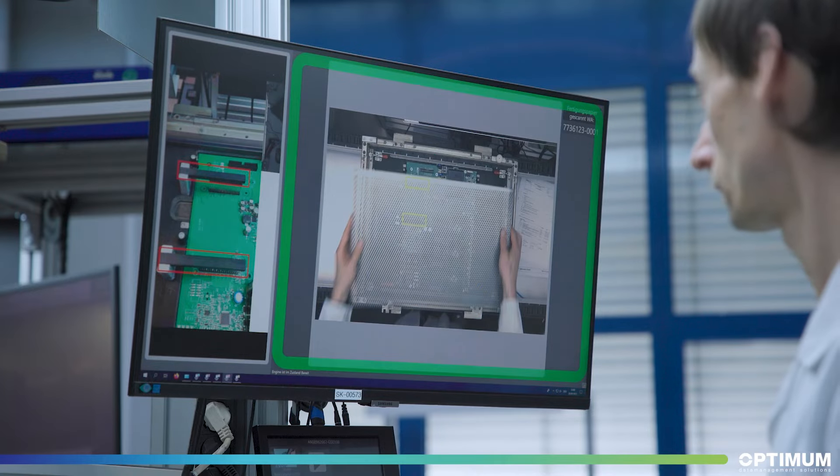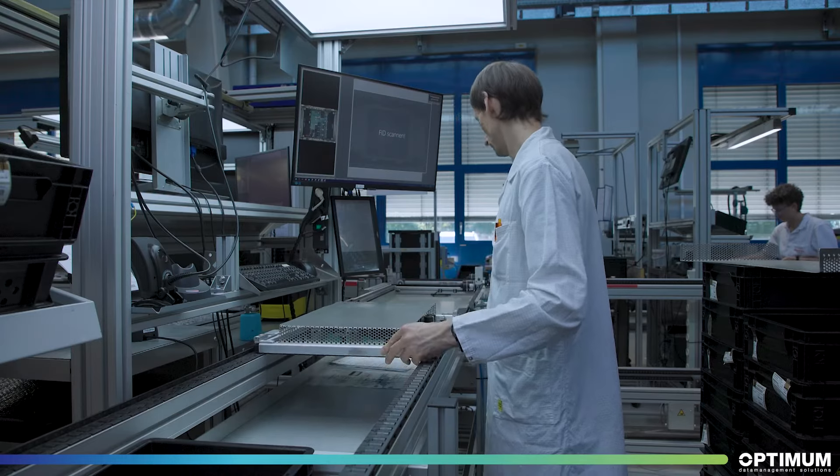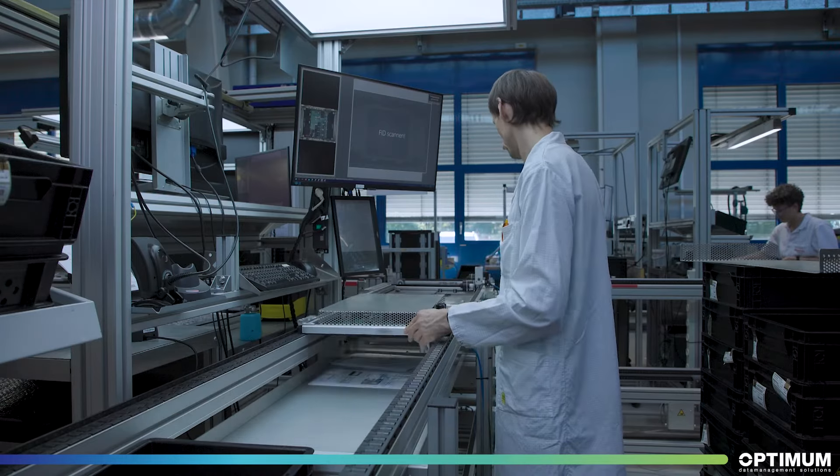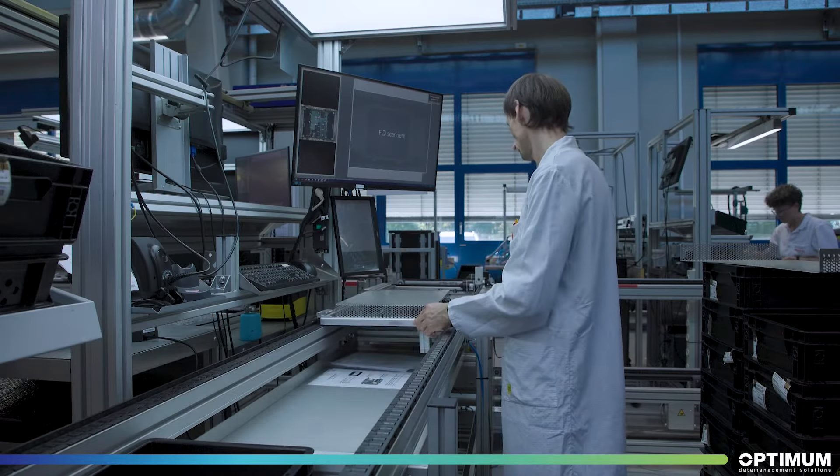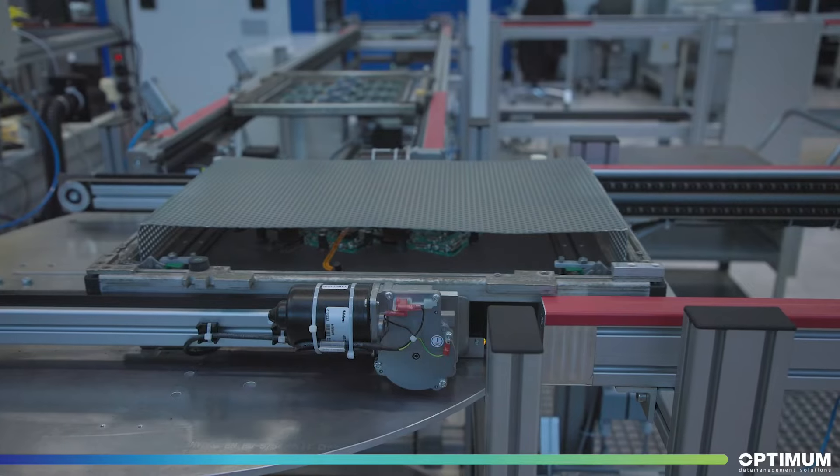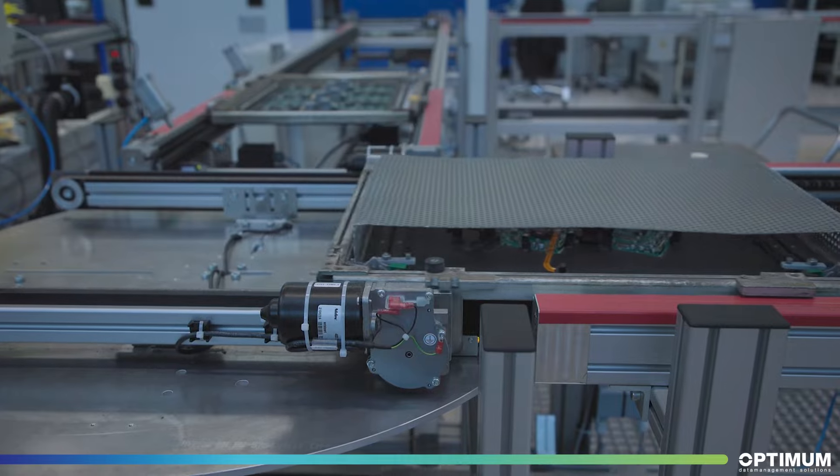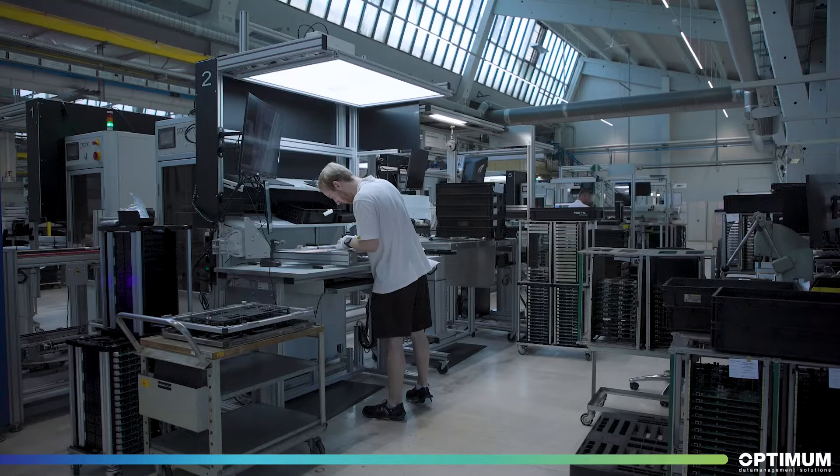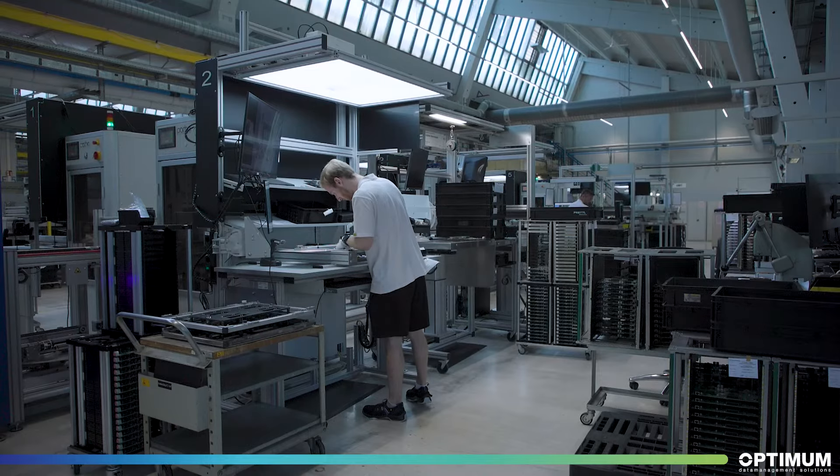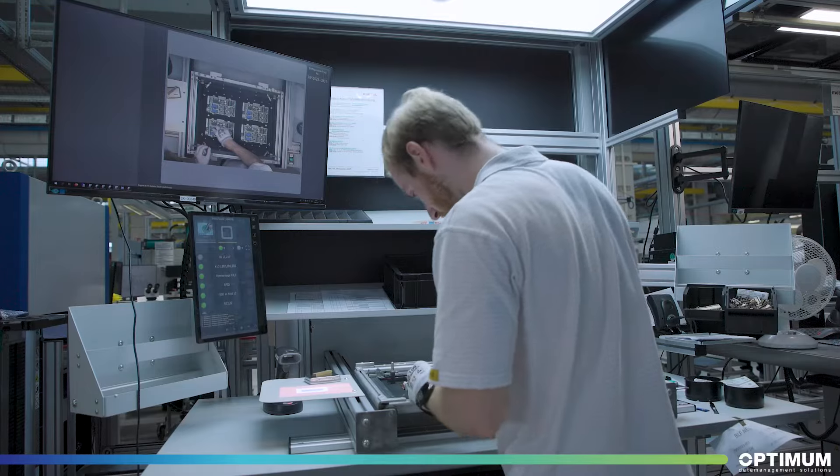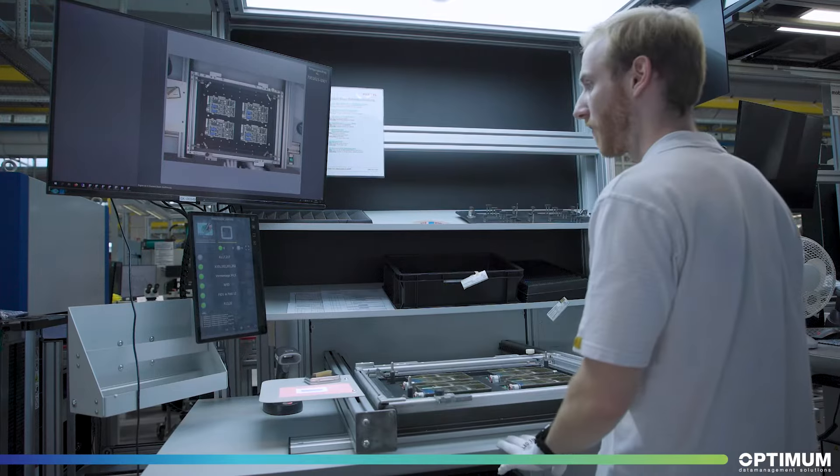This fully automated workflow demonstrates its advantages already at the personnel planning stage. Thanks to SmartKlaus and the simple onboarding process, we now have the opportunity to deploy our employees flexibly despite their different qualifications.